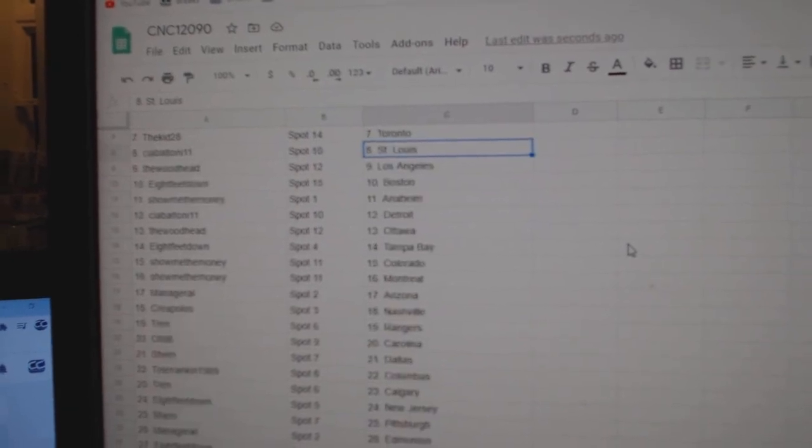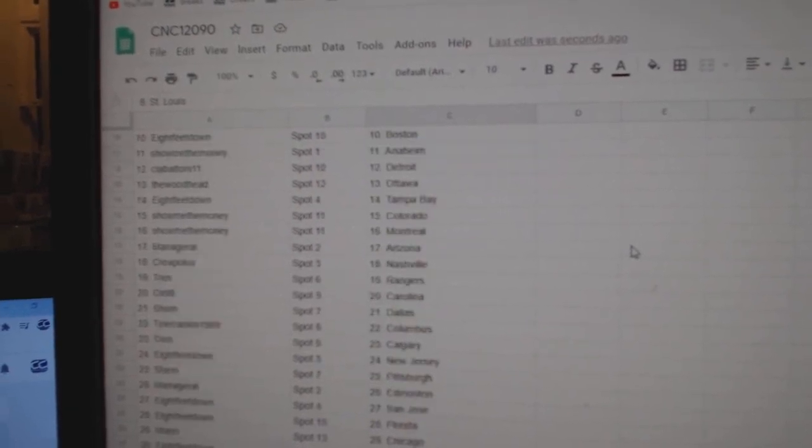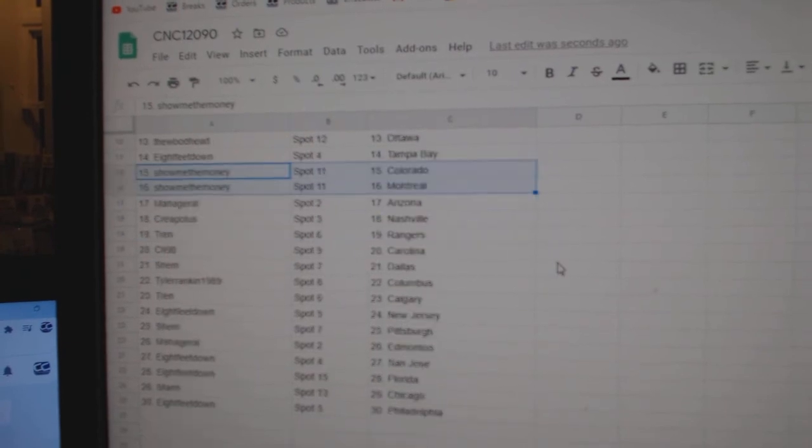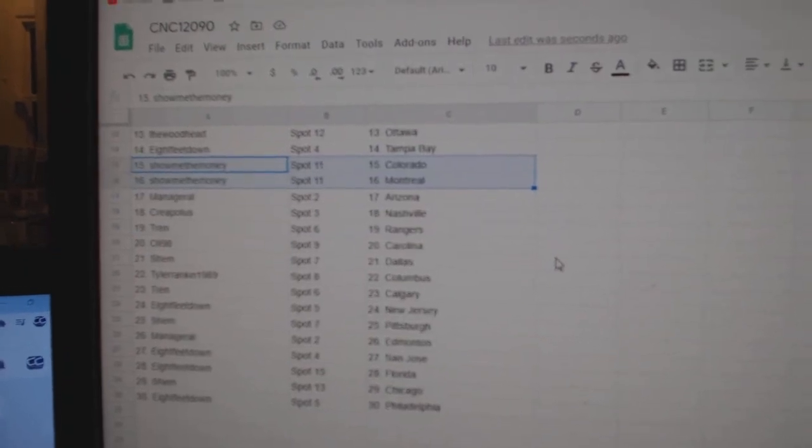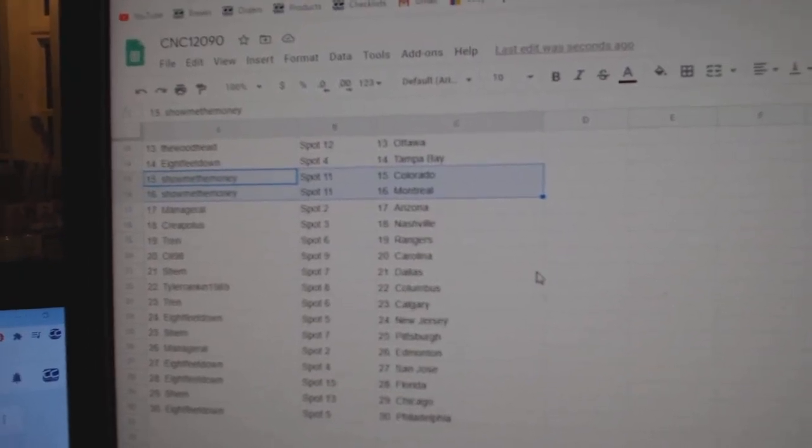Show Me the Money, Anaheim. Sea of Atoni, Detroit. Woodhead, Ottawa. 8 feet, Tampa. Show Me the Money, Colorado. Montreal. Managerial, Arizona. Creepeless, Nashville.